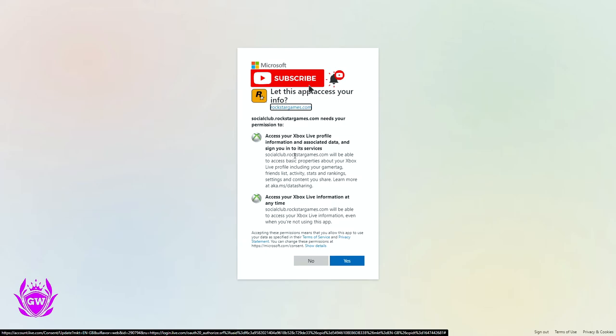Then, if you've already logged in to your Xbox account on the Microsoft website like I have, this message will pop up just asking you to approve access. If not, a window will pop up asking you to log in with your Xbox Live information. Once you do that, just click on yes.